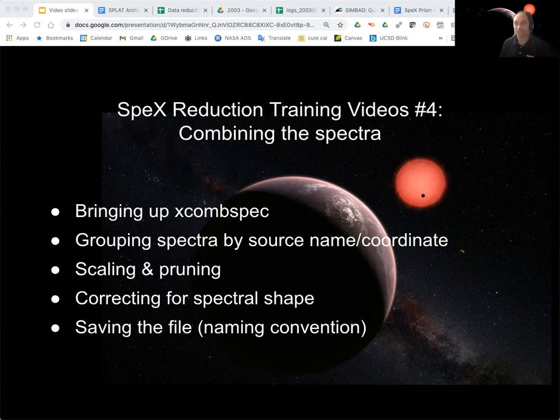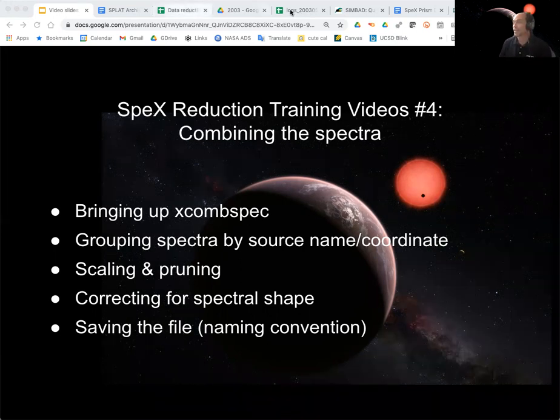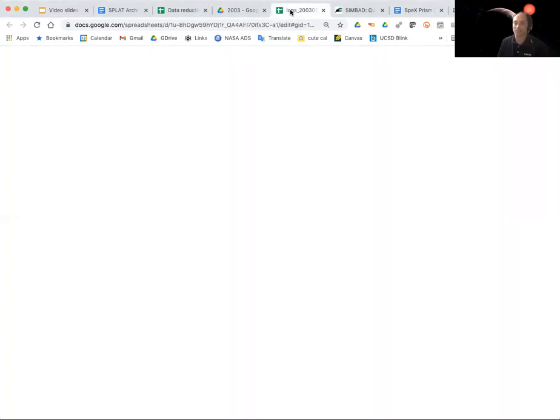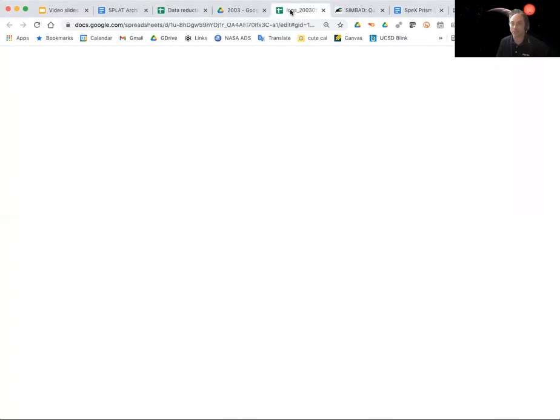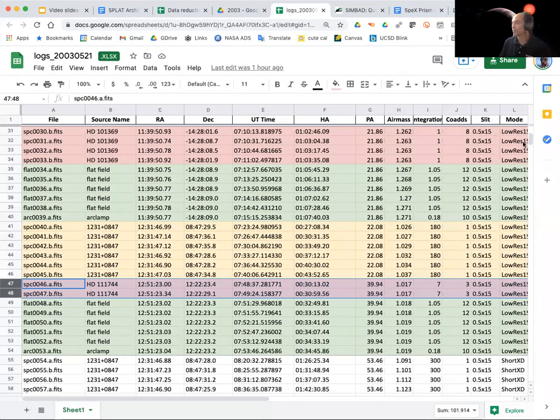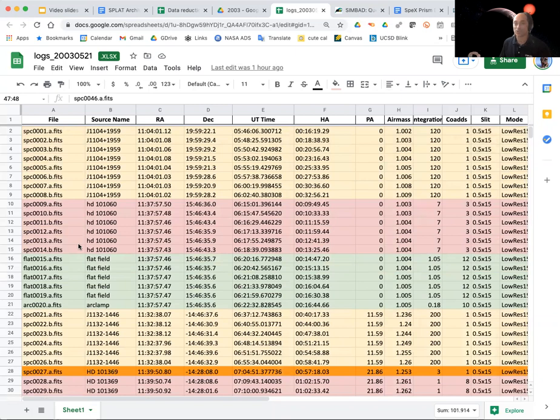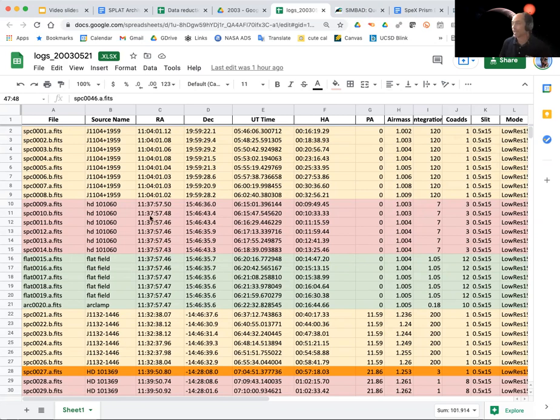So let's go ahead and remind ourselves that the data we're looking at is from this 2003 May 21st dataset. We're going to look at this first set of sources, our science target here and our calibrator star. These are the two spectra we're going to combine, their individual spectra into two separate spectra.